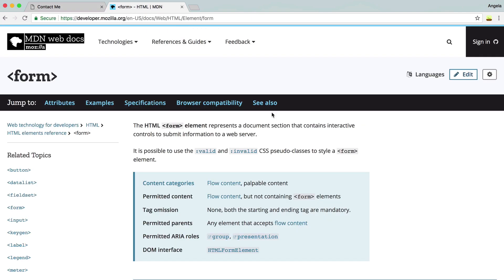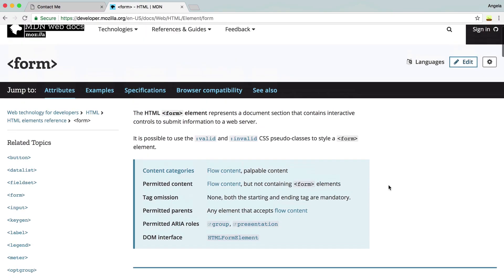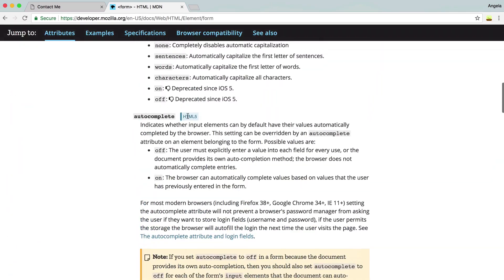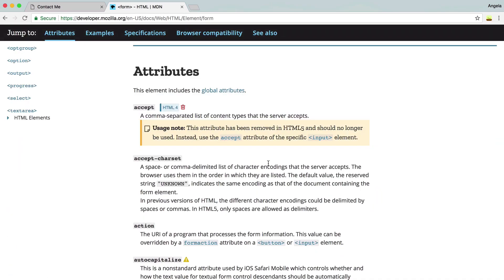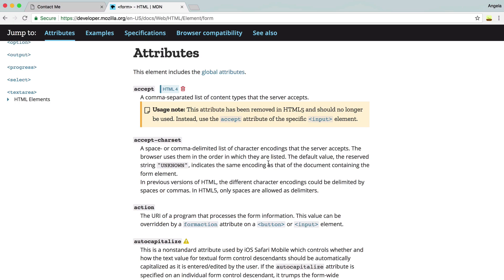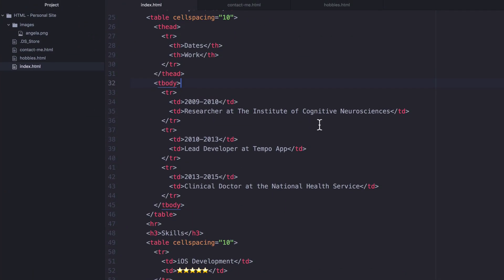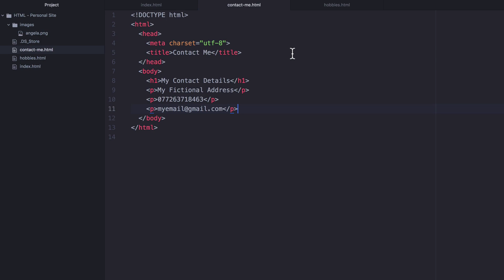The first place to head to is the MDN web docs, where we've got our form element. You can read through all of these attributes and start getting an understanding about how a form works and how you can put one together. In order for forms to really come alive and work as you'd expect, it actually requires a little bit more than just HTML, because we need to specify the behavior of the form. We can design and structure the form, but until we learn about JavaScript, we won't be able to tap into its full functionality just yet. But we can get pretty close, so let's go ahead and create a brand new form inside our contactme.html page.